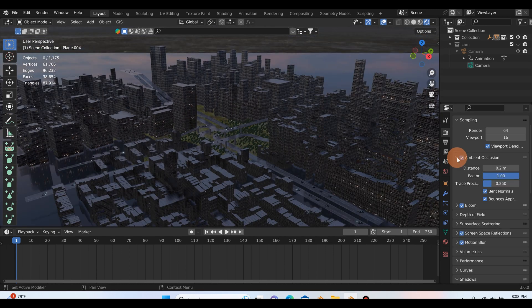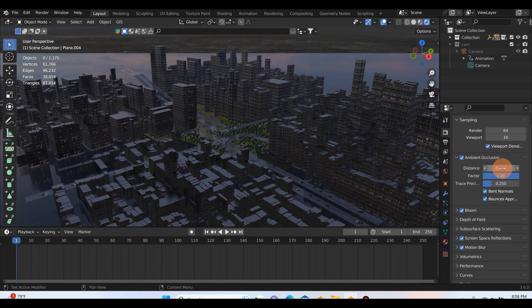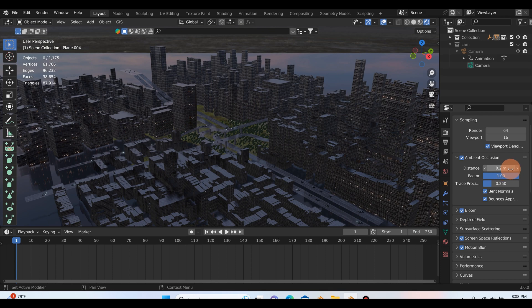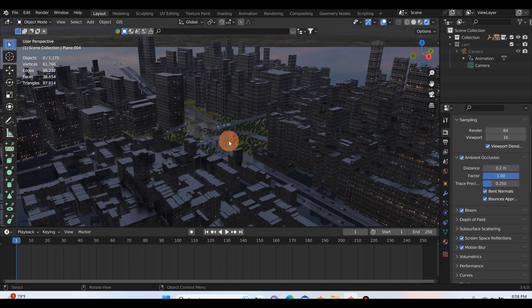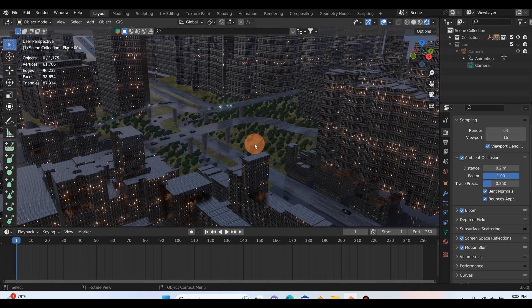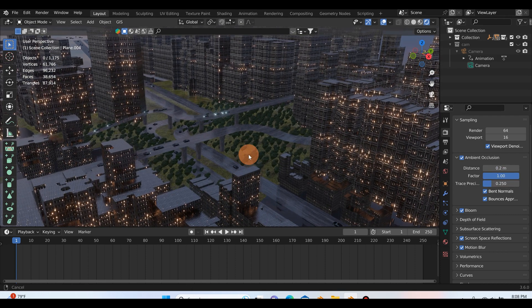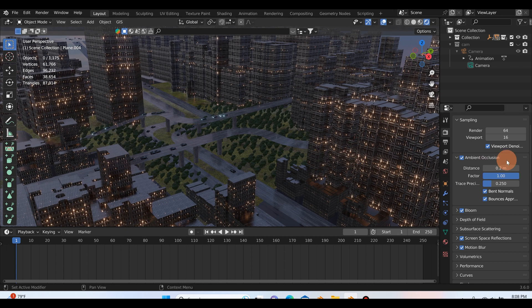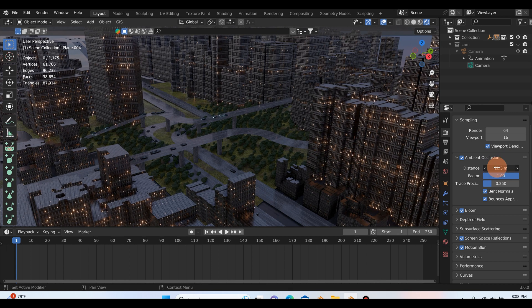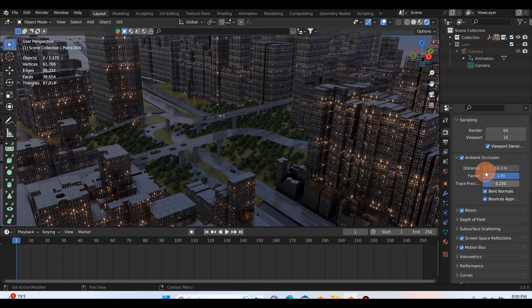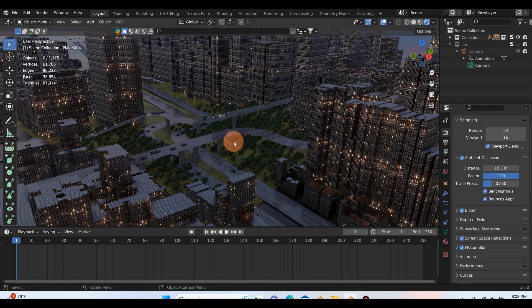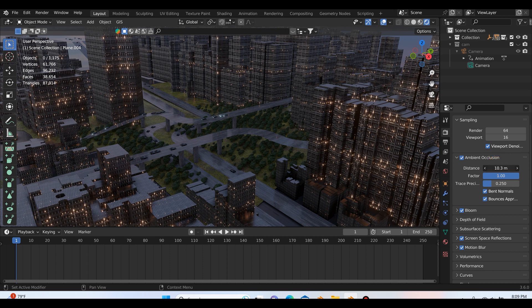So under ambient occlusion, the first thing you can see that this distance here is set to 0.2 meters. What I'd like to do is I'll scroll down by these trees so we can see a bit better, is I just crank this up and you can see just by turning it up there to 10.3 I already have a lot more shadows and things are starting to look a little bit more full. So I can turn that up a bit more and you can just play with this till you get something that looks good.